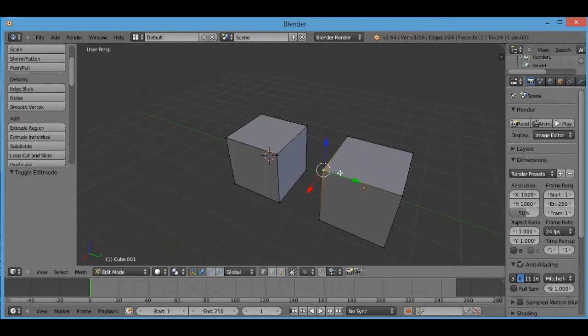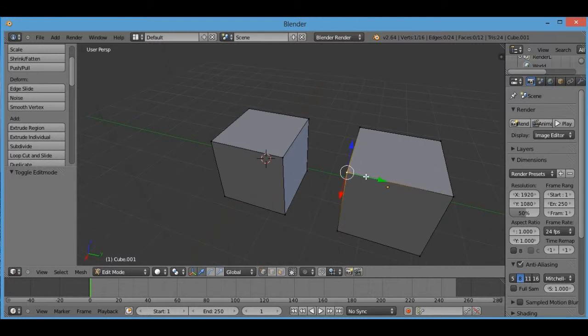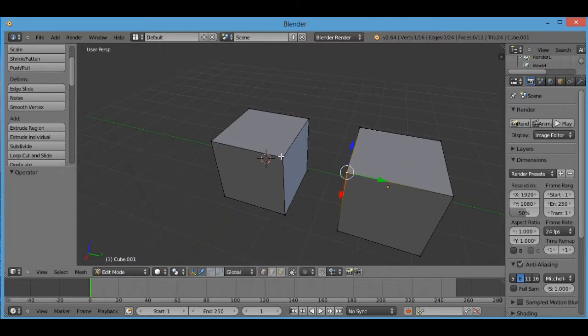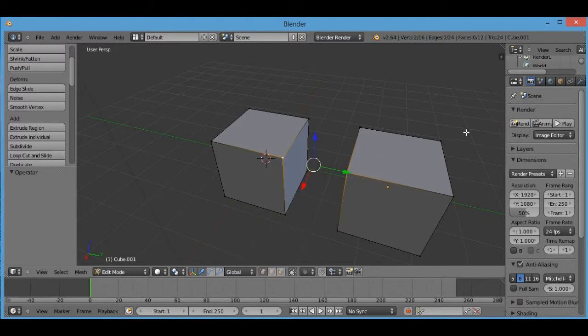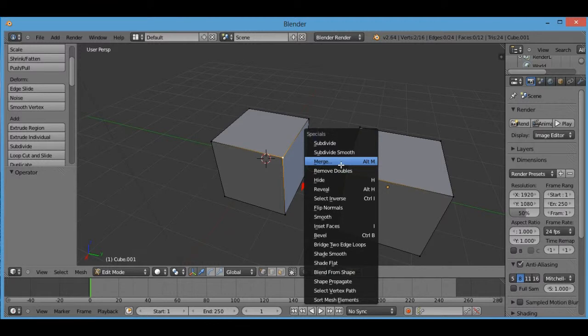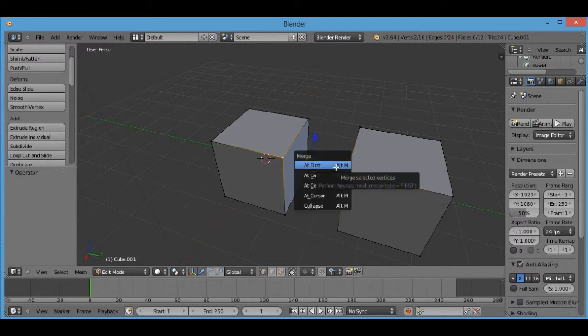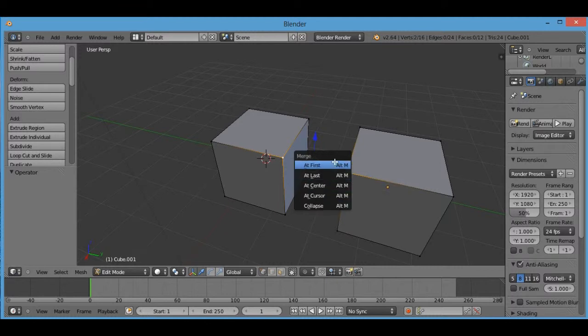So what you would do is you would take this point and select the second point and then press W where the subdivide menu is and press merge. At first will merge it at the first point, at last will merge it at the last point, at center will merge it in between the two points.